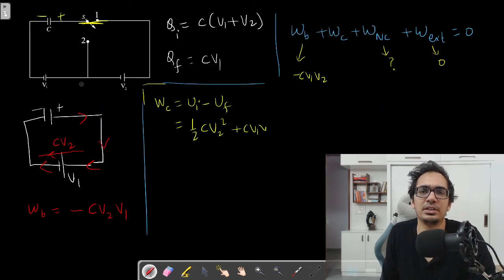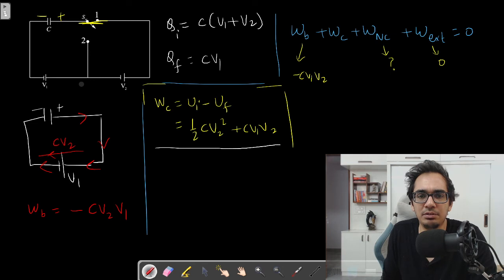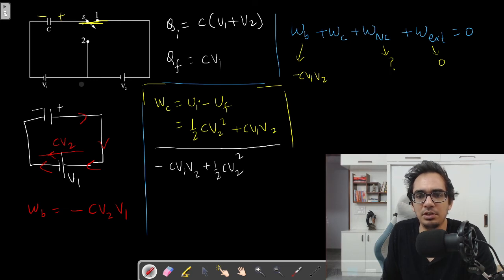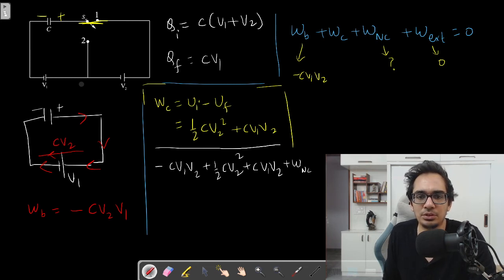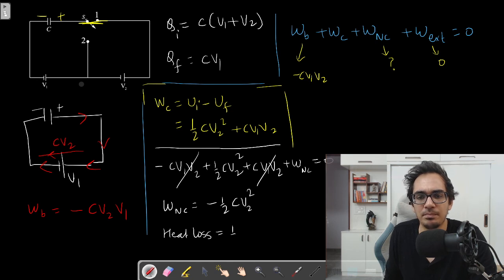Combining everything: work done by battery (−CV1V2) + work done by conservative forces (½CV2² + CV1V2) + work done by non-conservative forces = 0. The CV1V2 terms cancel, so work done by non-conservative forces = −½CV2². The negative sign is expected since it represents a heat loss. Therefore, heat loss = ½CV2².